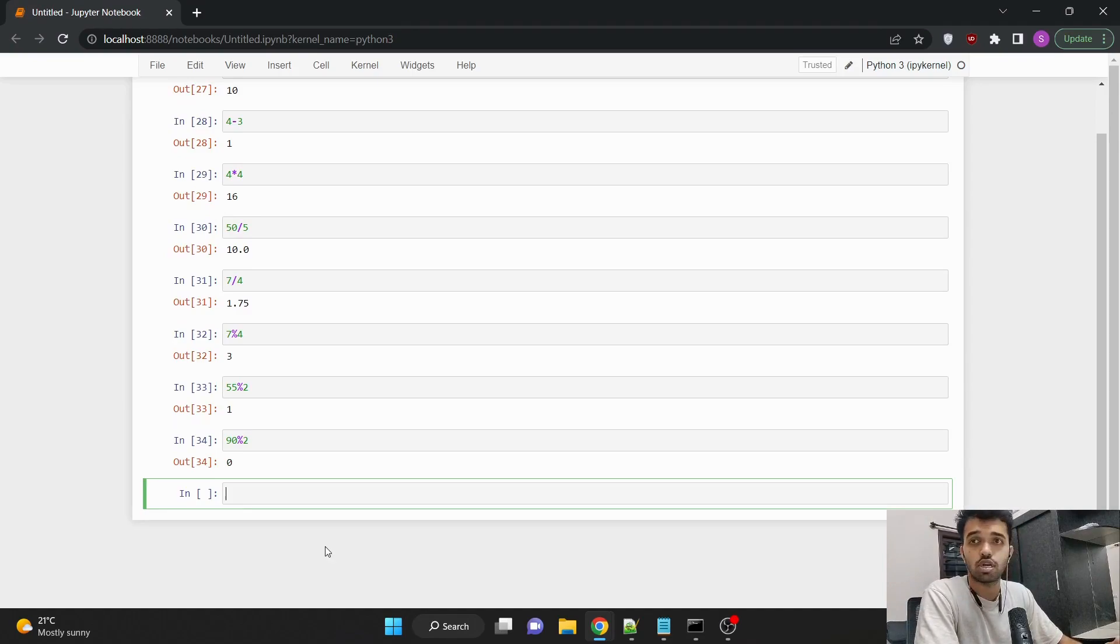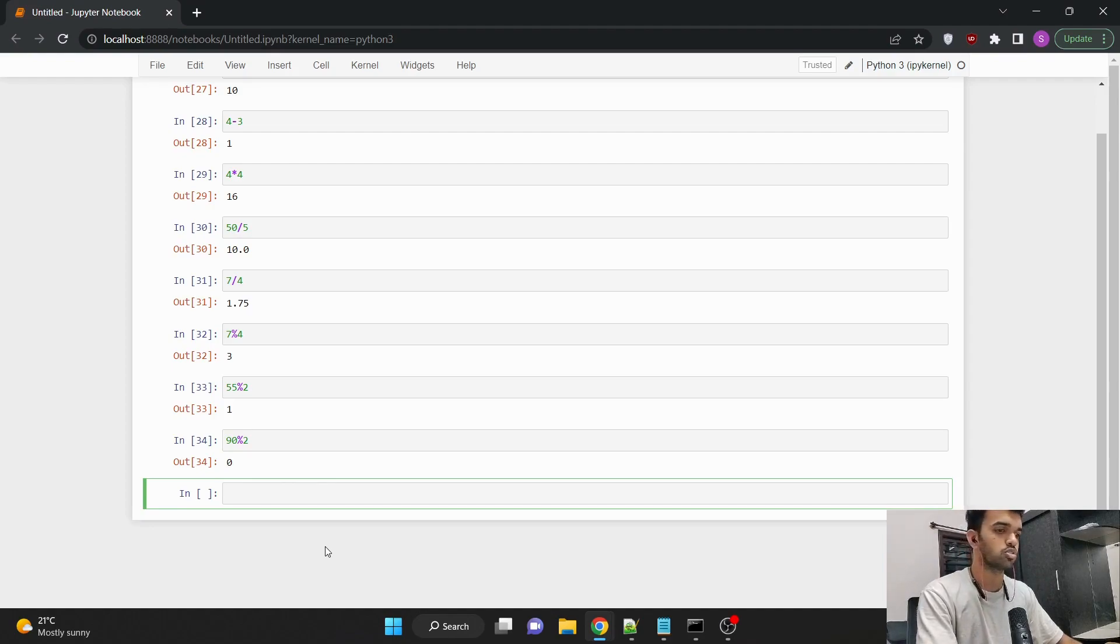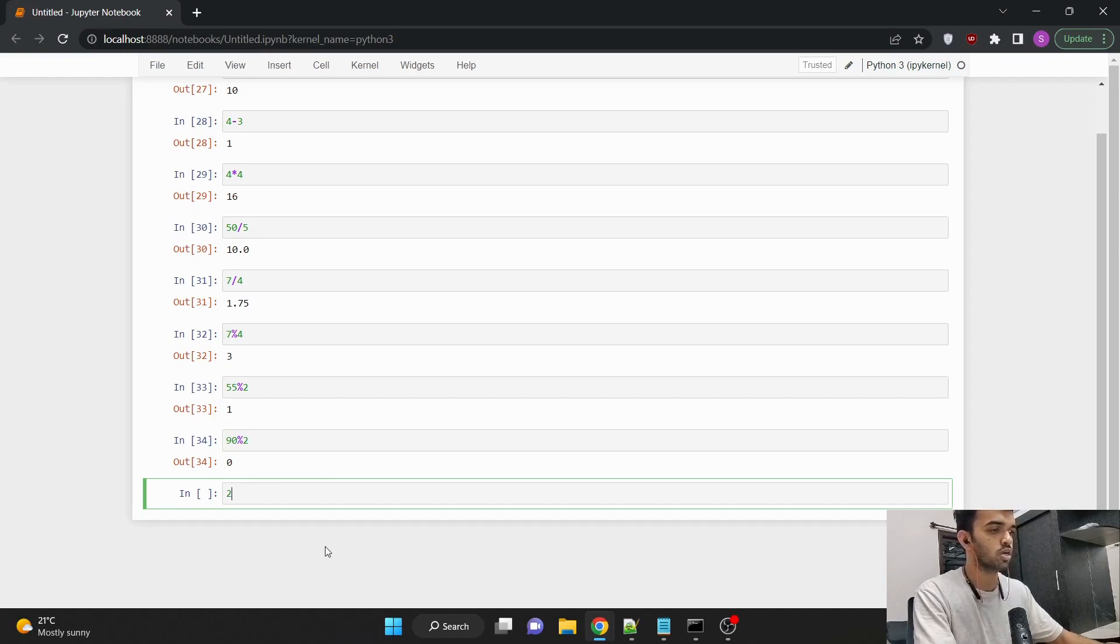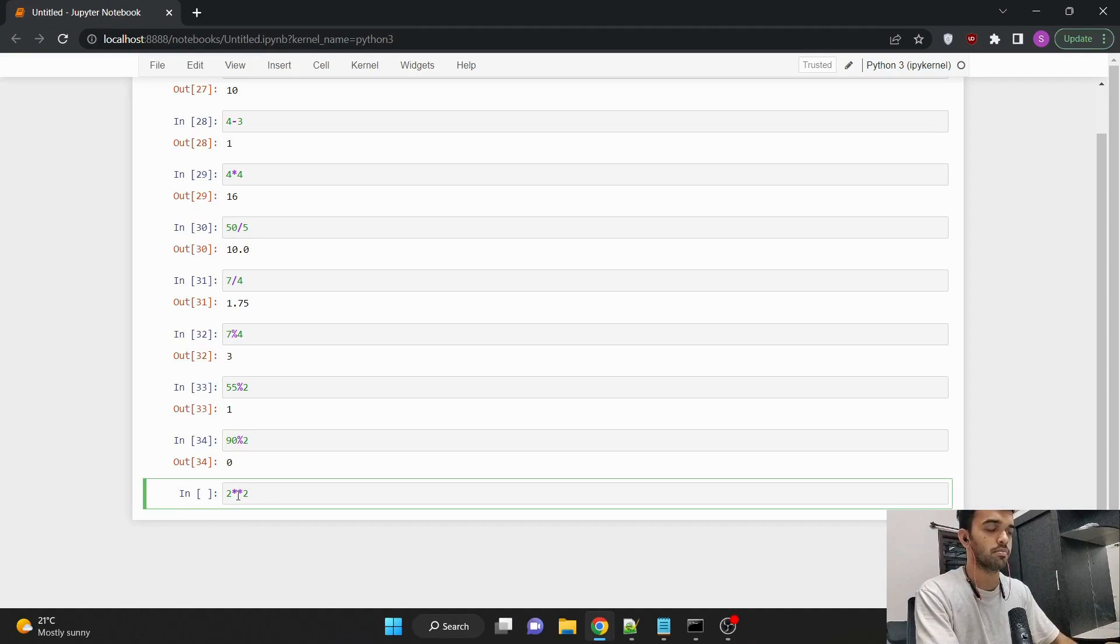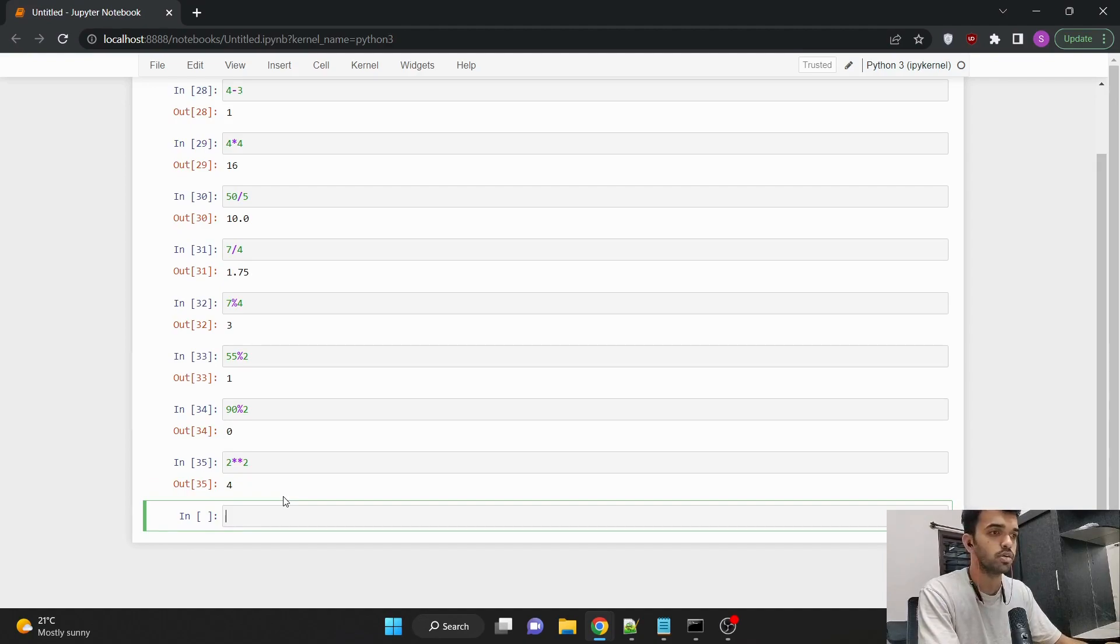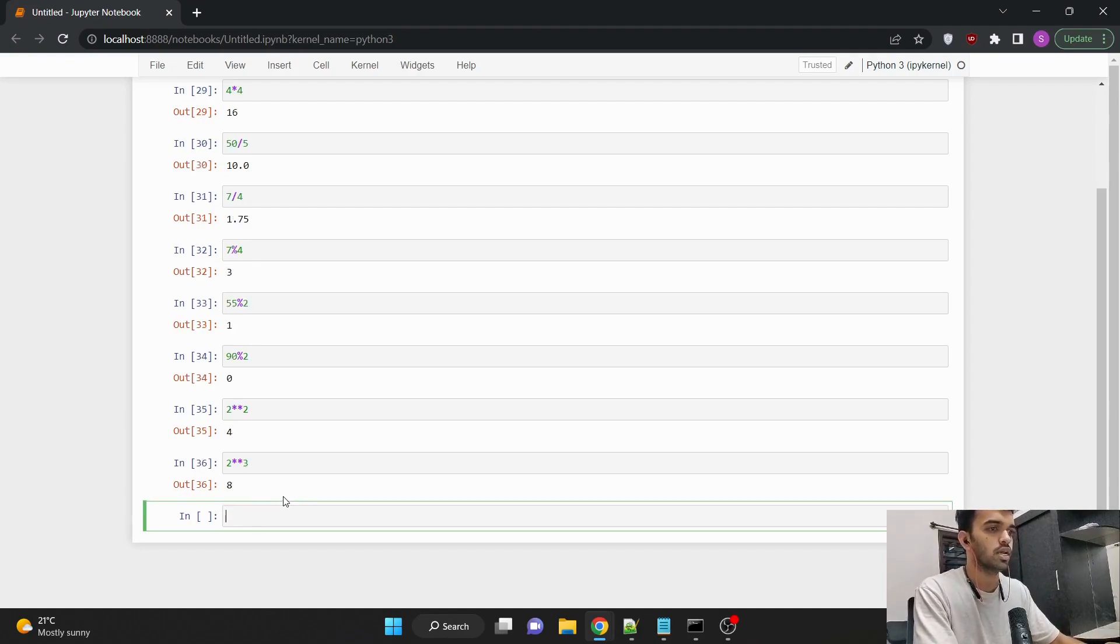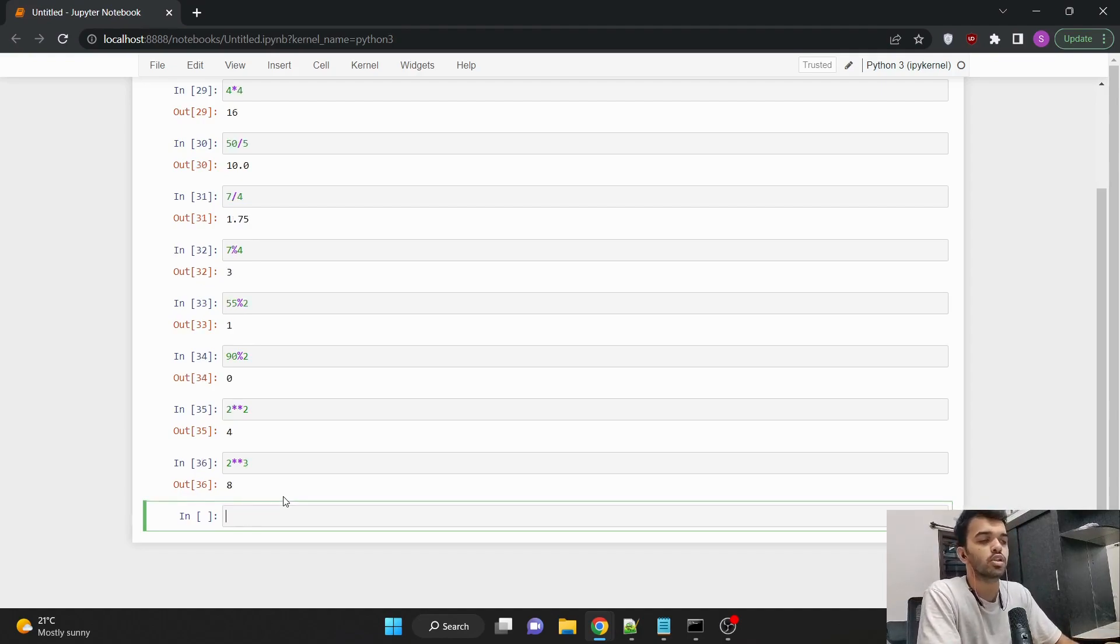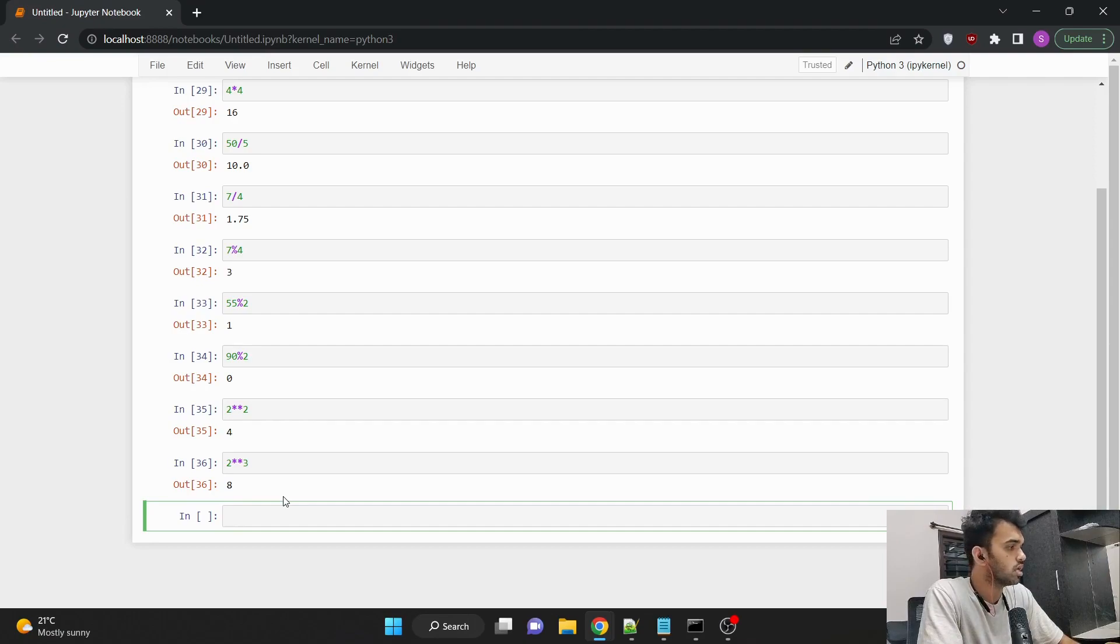Then we can also find out power of a number. So suppose if I wanted to know the value of 2 square, it would be 2 followed by 2 stars and 2. These 2 stars mention the power of a number. The value would be 4. If I wanted to know the cube of 2, it would be 2 followed by 2 stars with the value 3 and the value would be 8. So we can also find out power of different numbers using Python with 2 asterisk symbols.